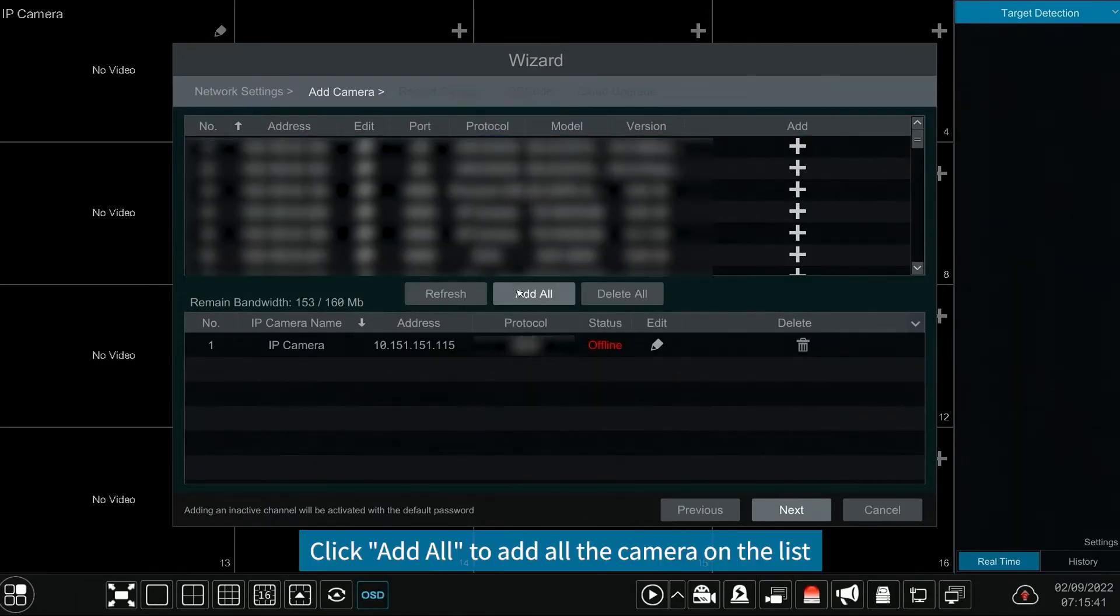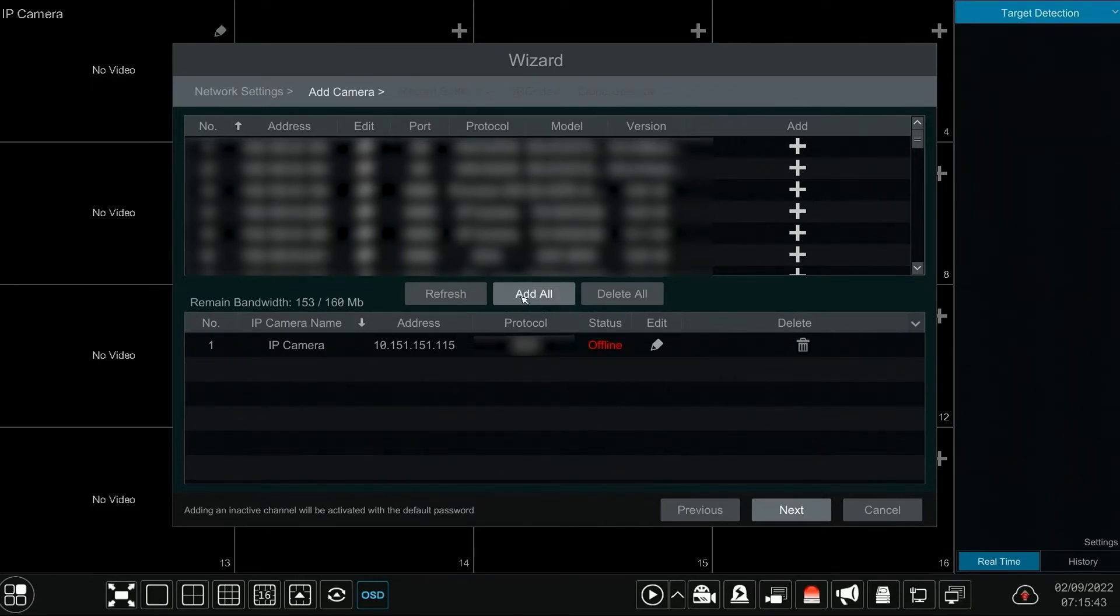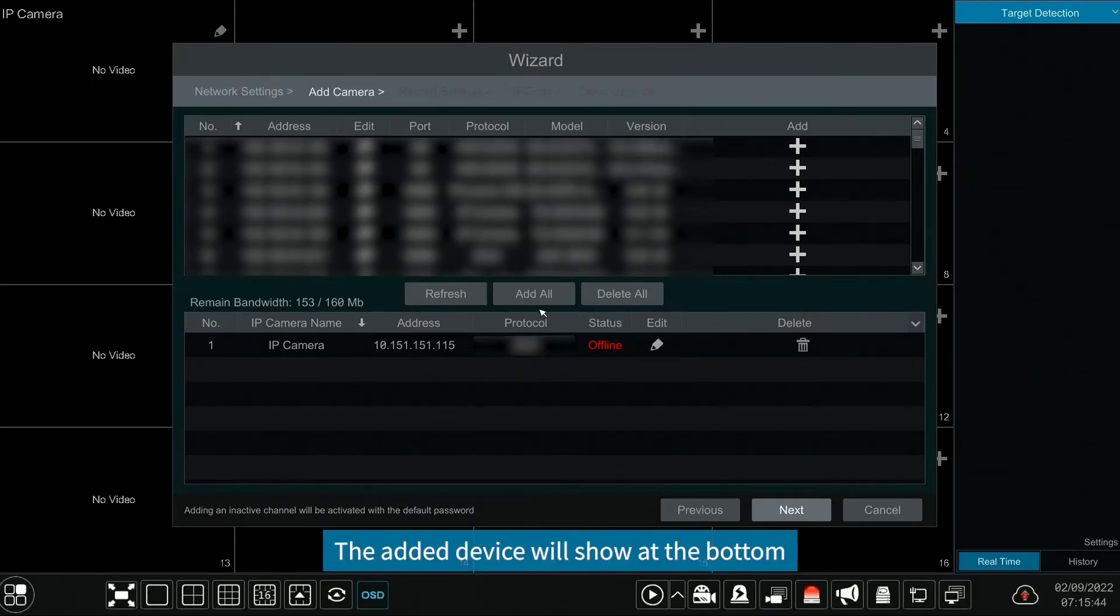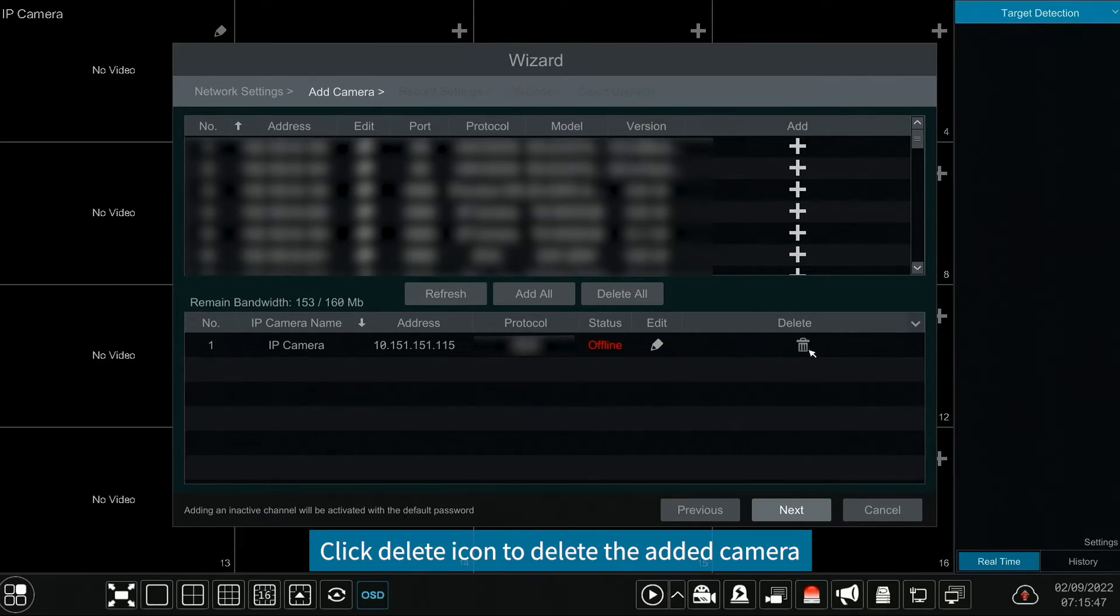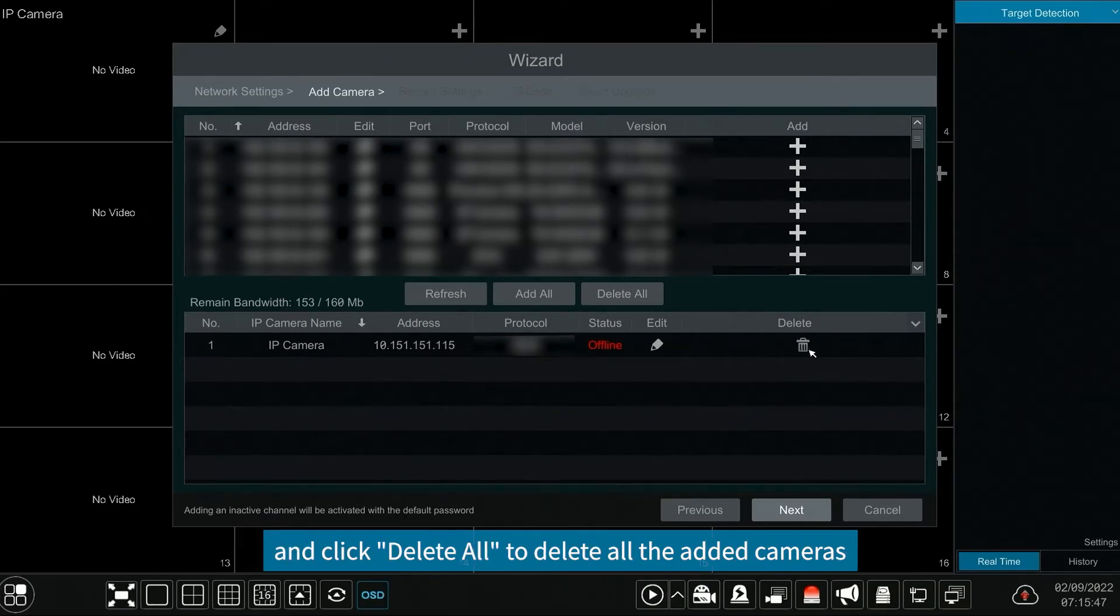Click add all to add all the cameras on the list. The added device will show at the bottom. Click delete icon to delete the added camera and click delete all to delete all the added cameras.